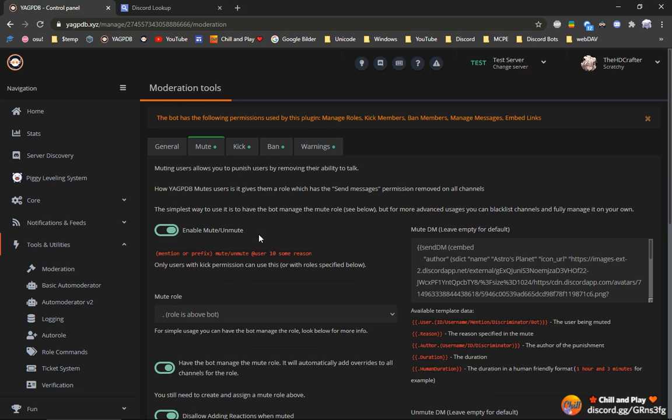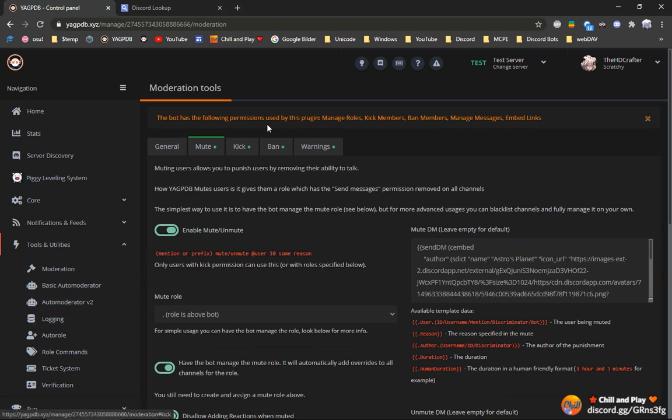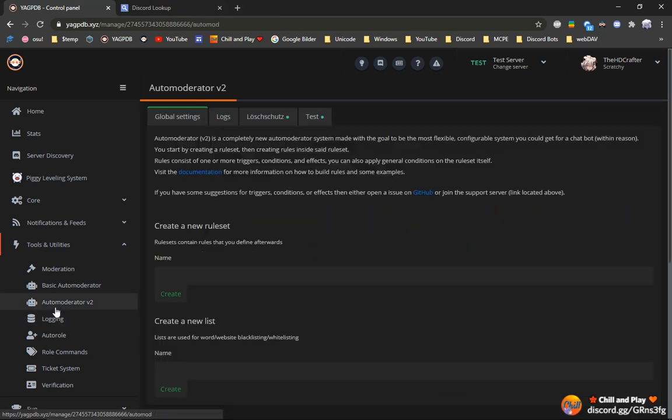That's why we will want to ban them or kick them. Kick because they can rejoin if they're real people and ban, well, if you don't ever want to deal with them again. So, after enabling, for example, kick, we can add it to AutoModerator V2.